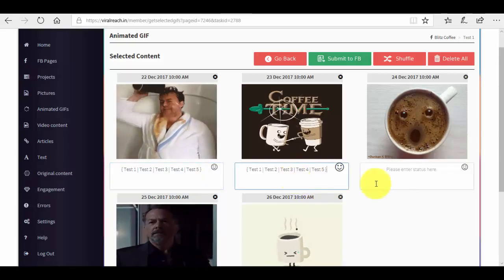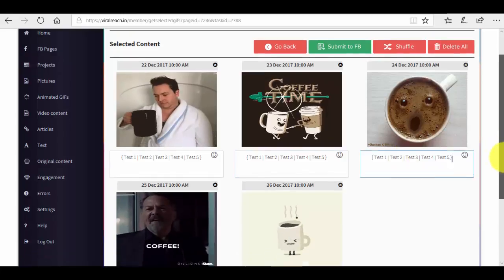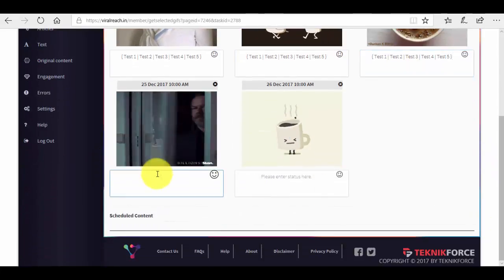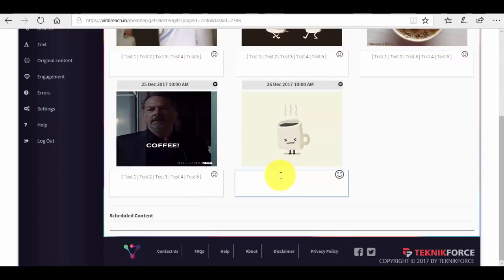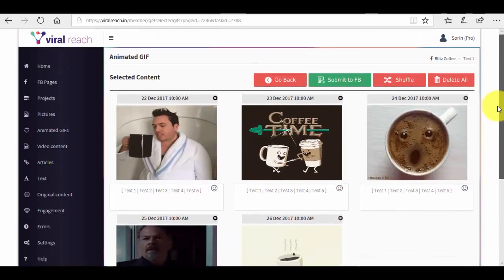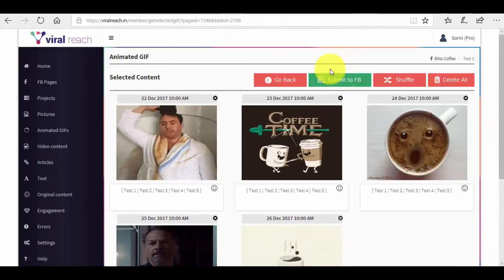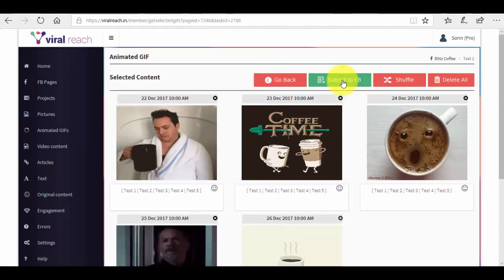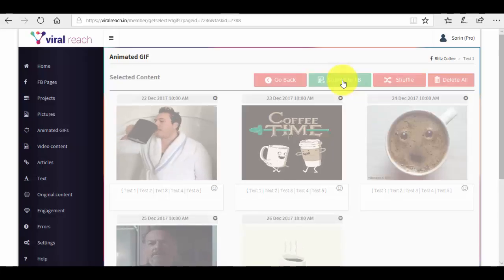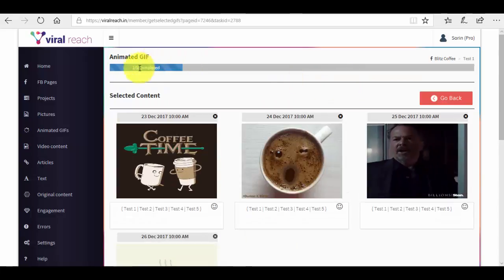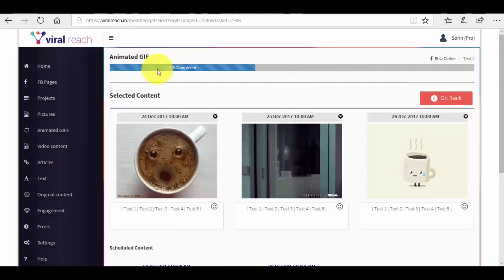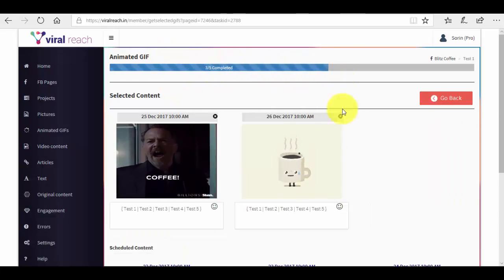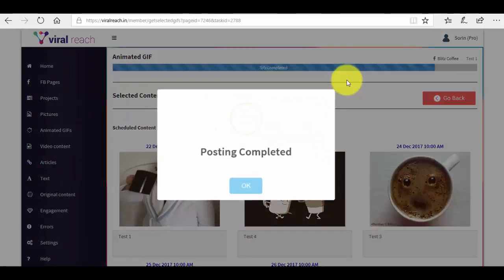Now what we will do is copy and paste it for each of our five posts. This is it. Now what we want to do is press the submit to Facebook button. We can see that it's loading, it's almost completed. We have to wait for it to be fully loaded and the posting is completed.